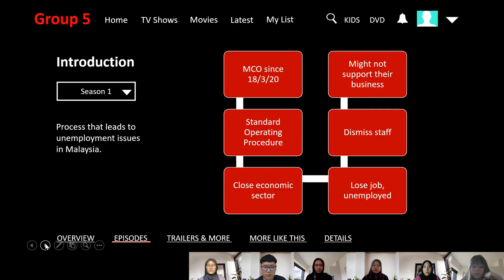Malaysia had a Movement Control Order, known as MCO, since 18 March 2020, due to the pandemic COVID-19 in our country. The government announced some Standard Operation Procedures, SOP, to ensure the safety and health of residents. The most influential and direct impact was the government being forced to close some economic sectors to reduce the crowd and the risk of getting diseased.